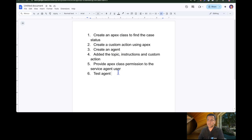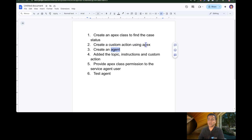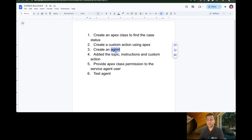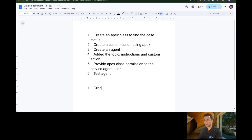I'm not going to repeat all those steps again, because I'm going to use the same agent I created in the previous episode. But I'm going to remove the custom action from the agent which was created for Apex, then create a new Flow and a new custom action for that Flow, and add it to the agent to see whether I get the same response or not. So what I'm going to do now is create a Flow to find the case status.